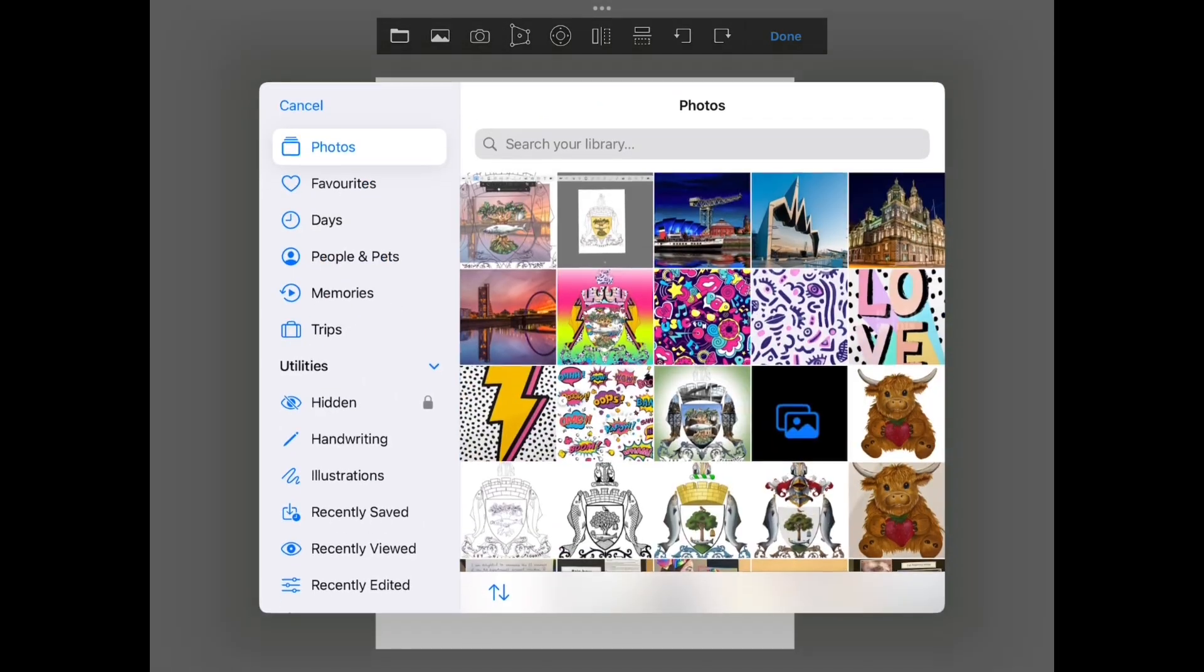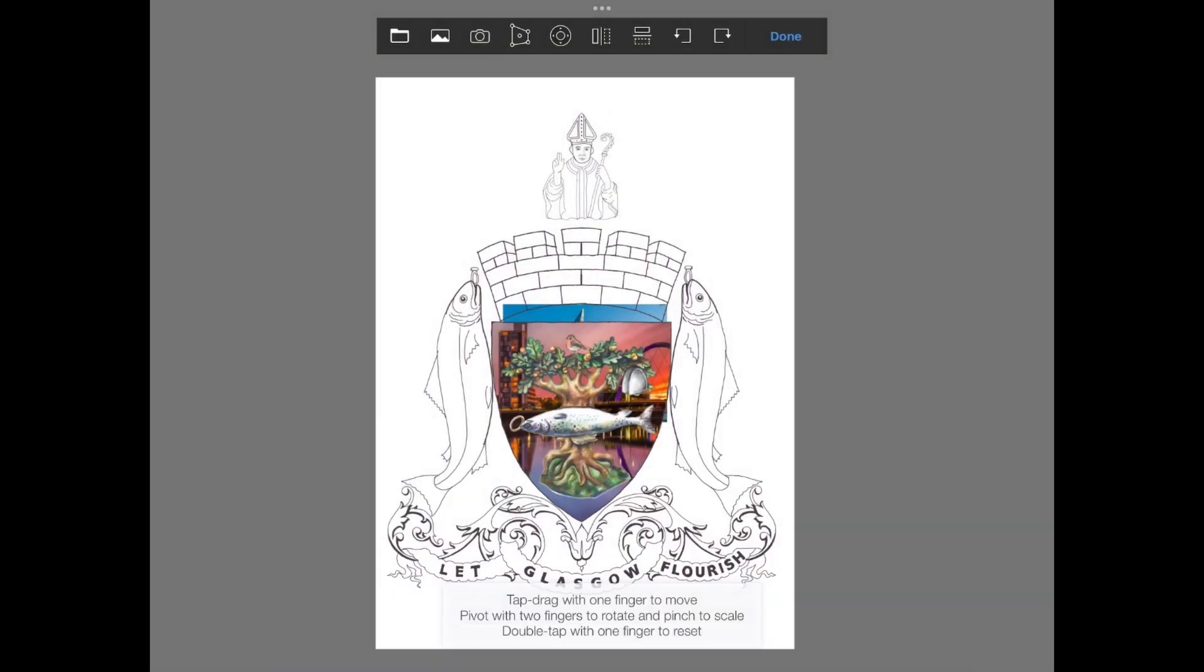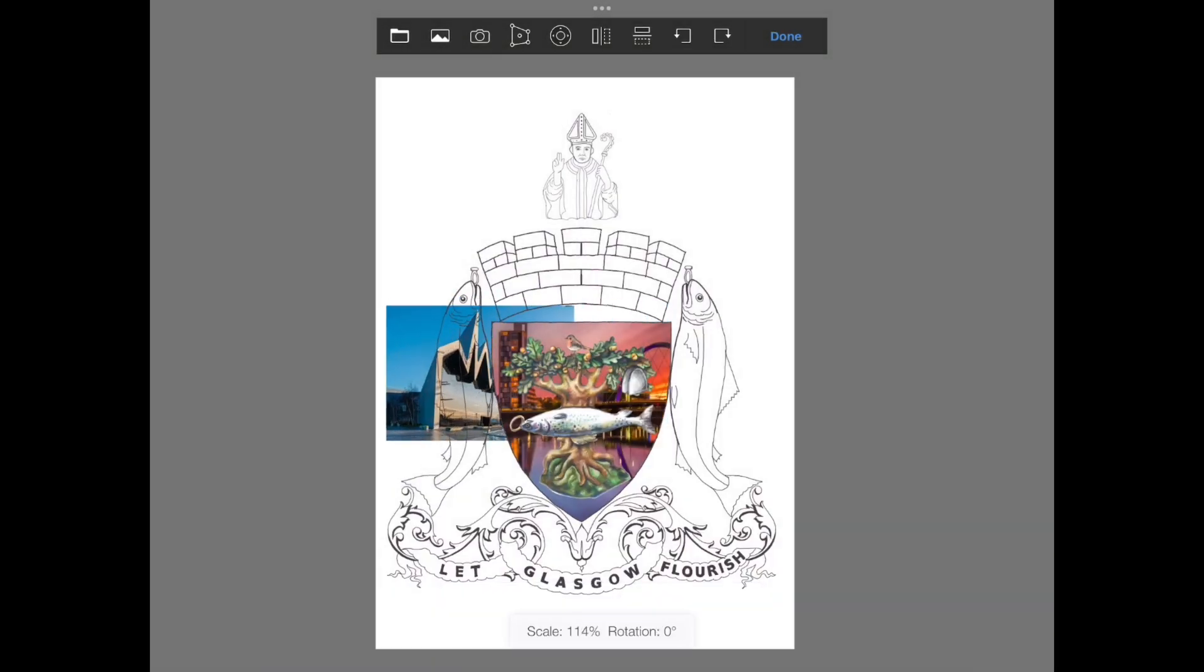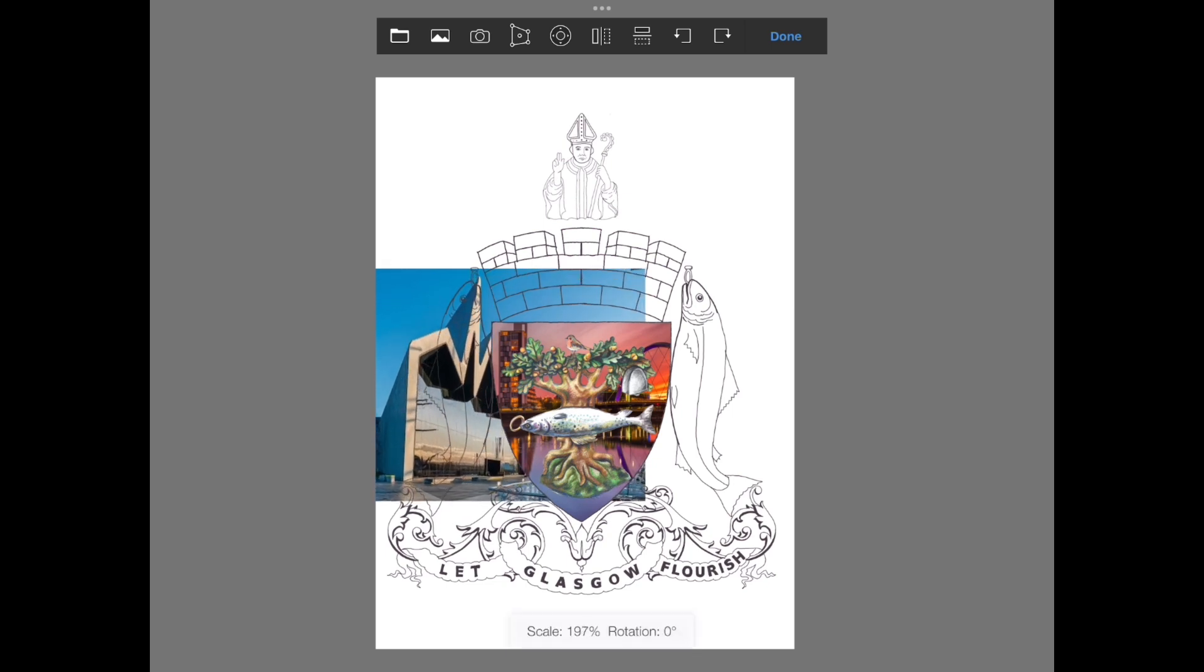Now select your second picture. Move this to sit under the fish on the left hand side.